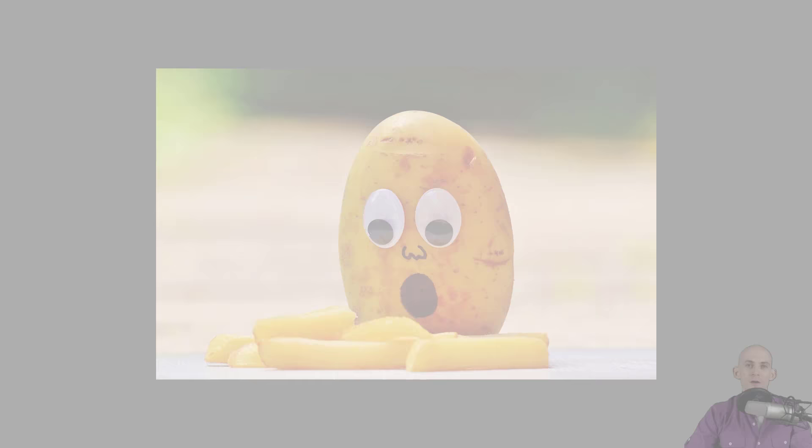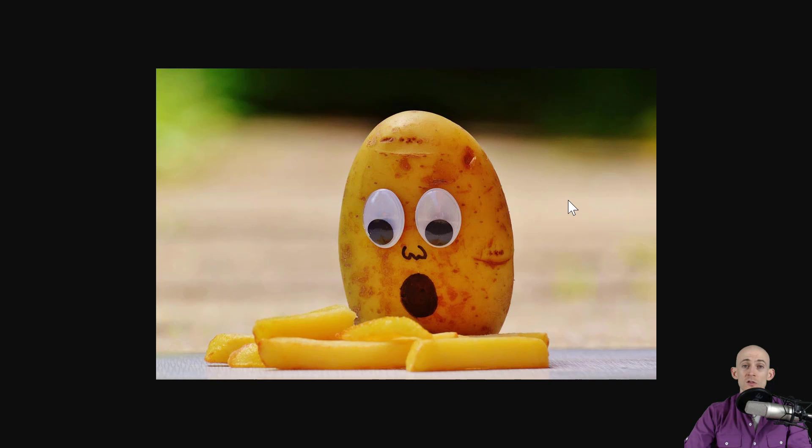Welcome back fellow coders, Jared O'Leary here with Boot Up. In this video I'm going to show you how you can add images as sprites or backdrops from outside of Scratch. So let's say for instance you're searching on the internet and you find an awesome picture and you want to add it to your project.